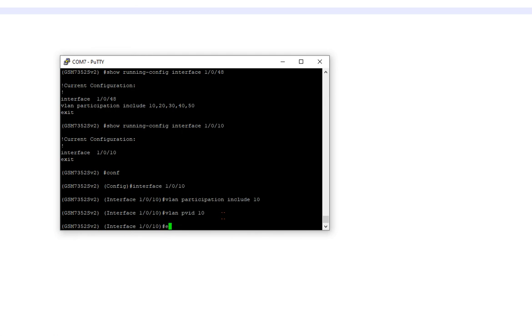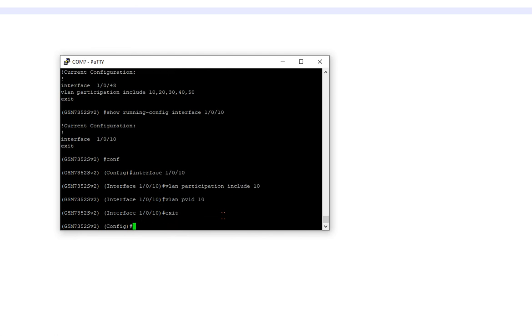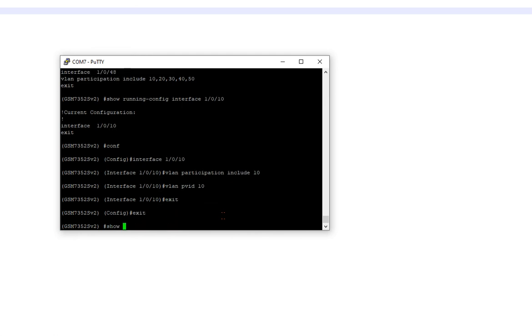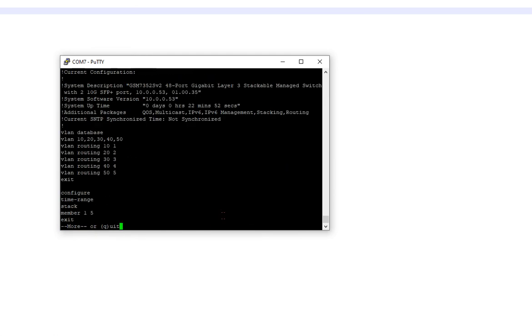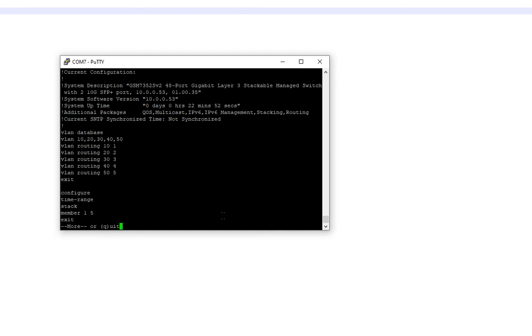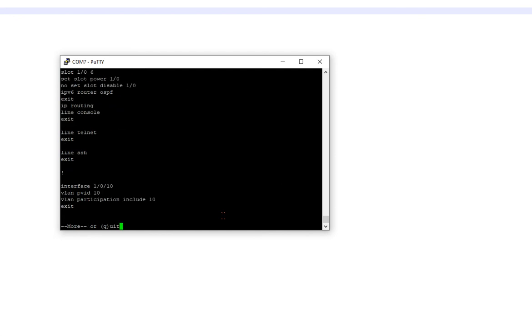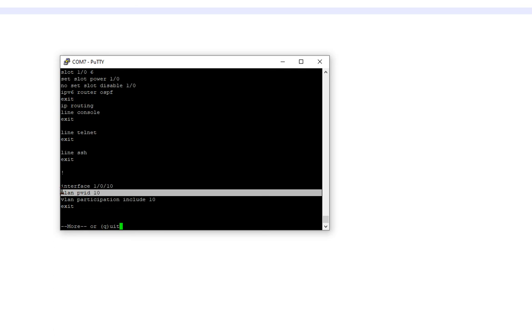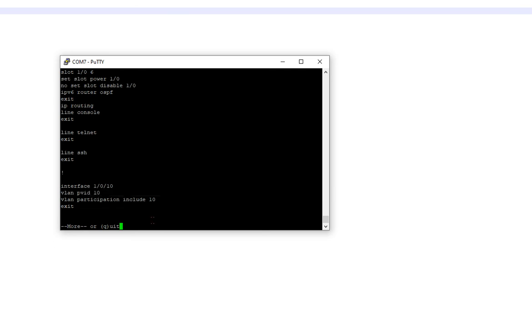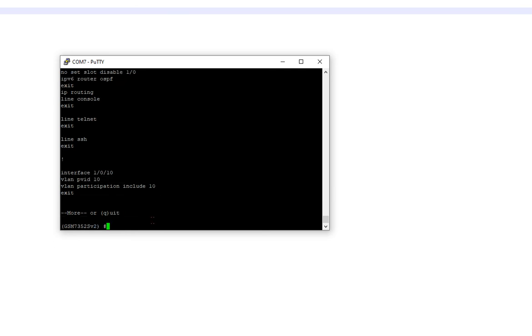So now we exit, and we exit again, and we show run. There we go. So we do have this in VLAN 10, and it's going to tag, or untag for ten.